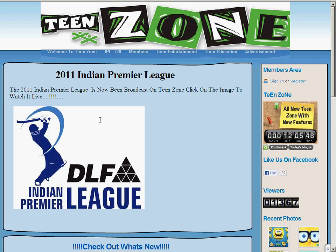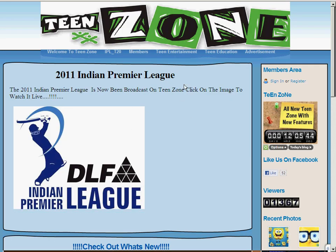This is our homepage, Teen Zone. You just have to simply visit Teen Education, or you can directly go to Documents. Let's visit Teen Education.